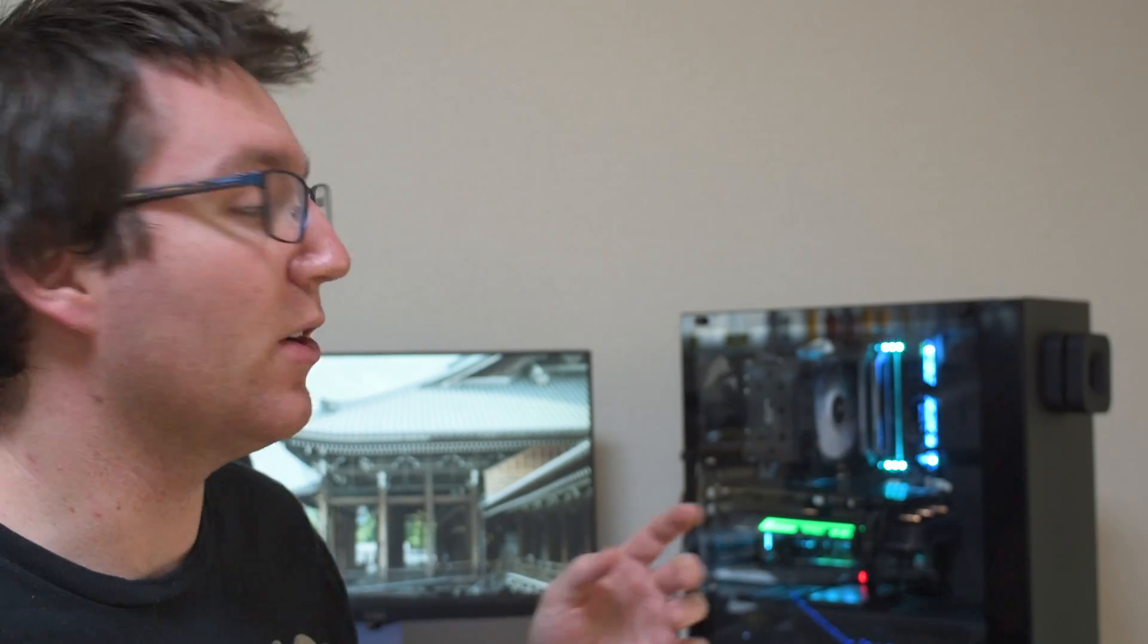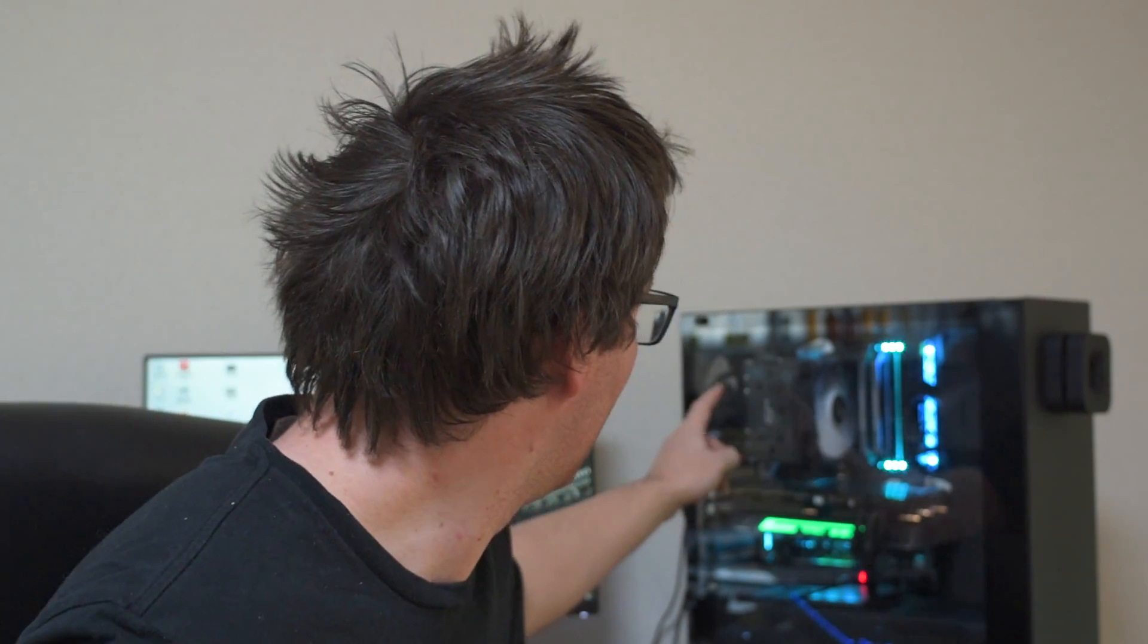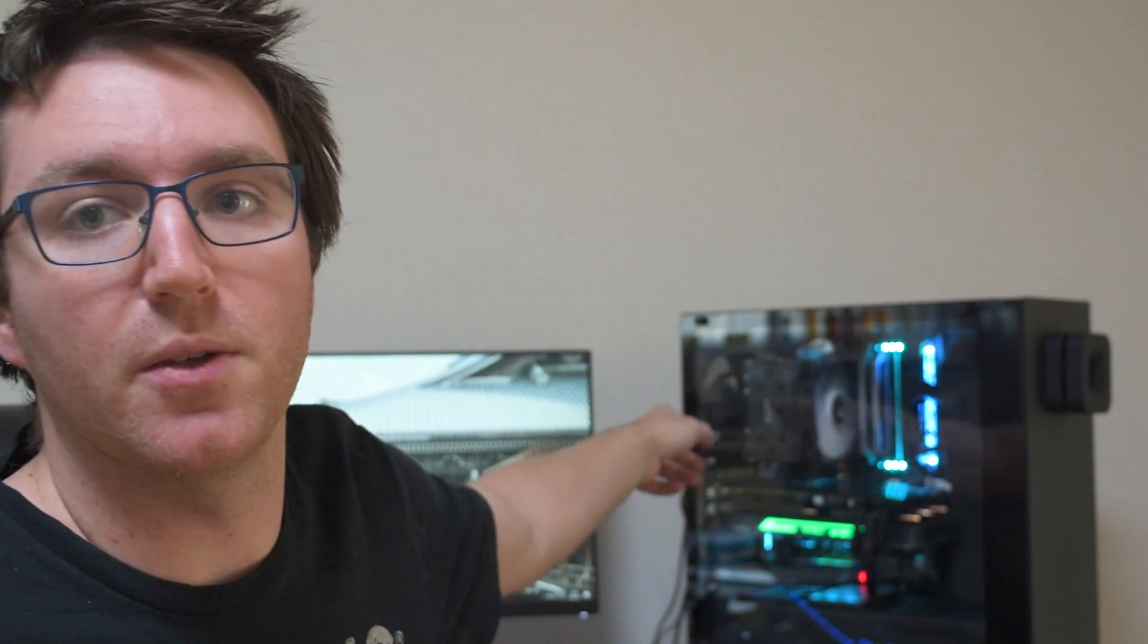But one of the most glaring omissions from the case, in my opinion, is the fact that it only comes with exhaust fans. One in the back here, 120 in the back and 120 in the top. It doesn't come with an intake fan. But you can't be too mad at NZXT about that because it is a really cheap case.